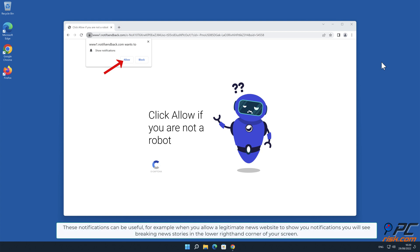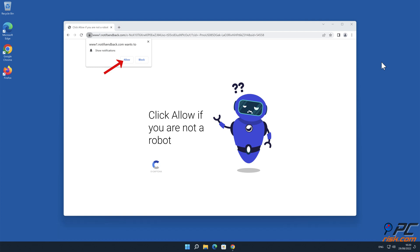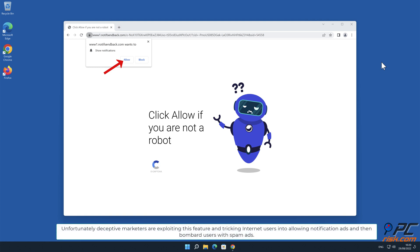These notifications can be useful. For example, when you allow a legitimate news website to show you notifications, you will see breaking news stories in the lower right-hand corner of your screen.